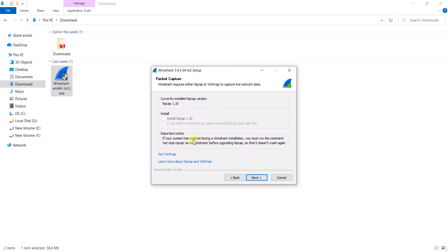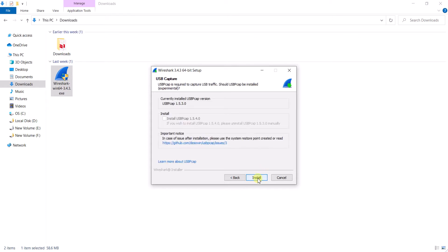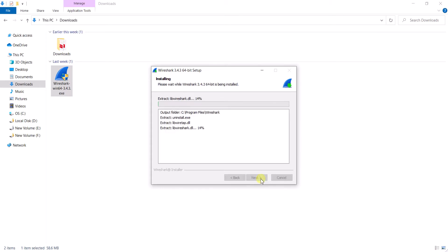In Windows 10 we have npcap, but in older versions of Windows like Windows 7 and Windows 8, there is WinPcap. So if you are using Windows 7 or Windows 8, you can use WinPcap in your system. Then click next. There is also the USBPcap option — when you connect any USB device to your system, it will capture packets from those devices. If you need this option, check the box, then click next to install.